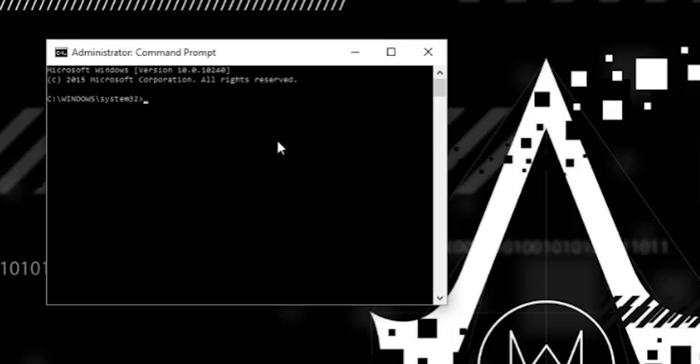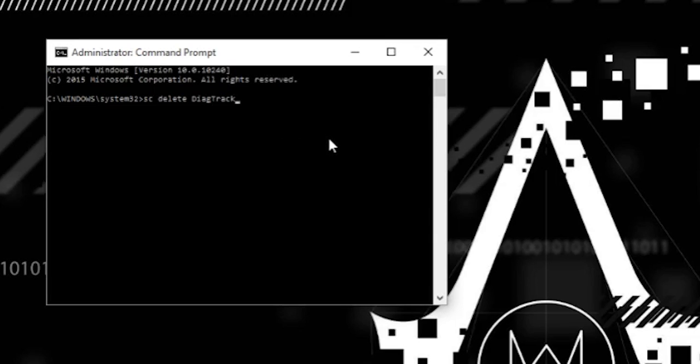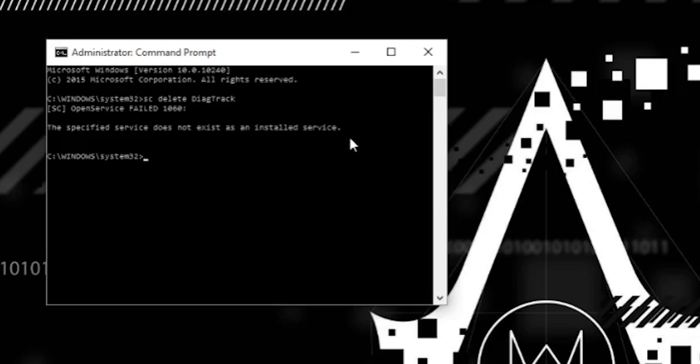We are going to do service delete diag track. Now this was that diagnostic option that I showed you earlier that it would not allow me to turn off. It would only let me send basic. This one for me failed because I already deleted it.